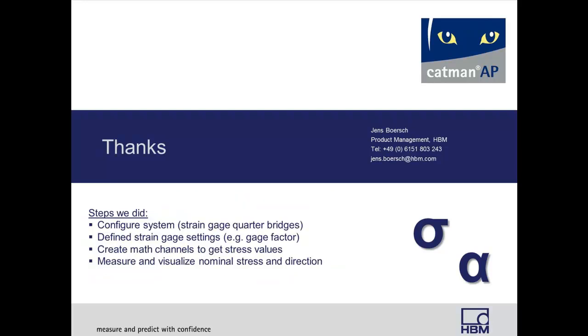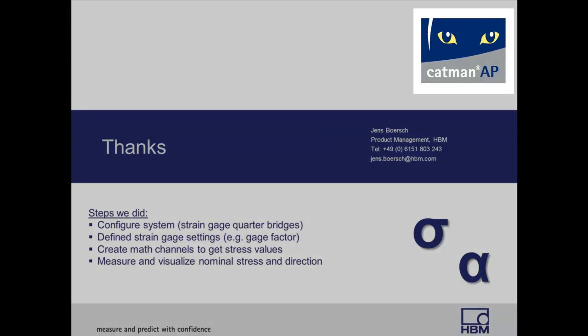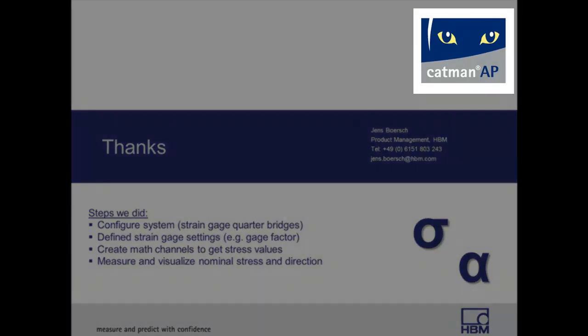Thanks for your attention and have fun and much success working with CATMAN AP from HBM.